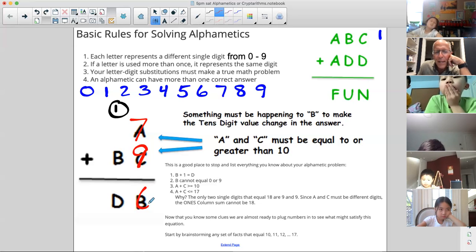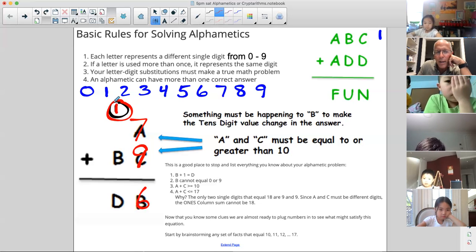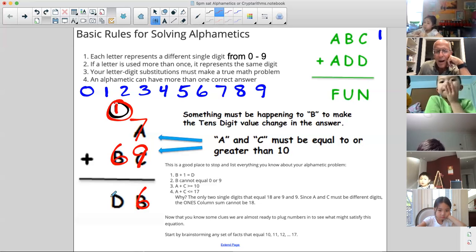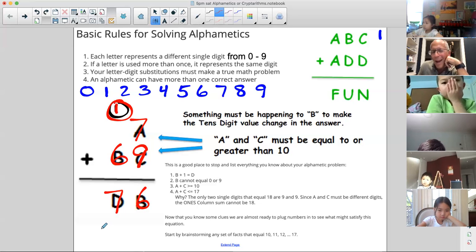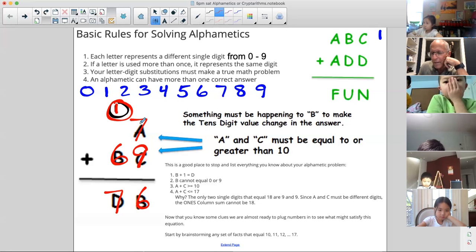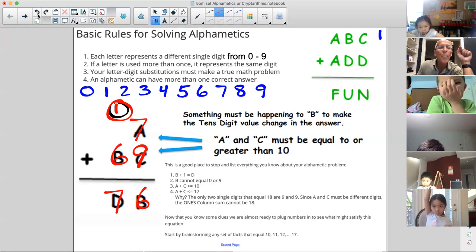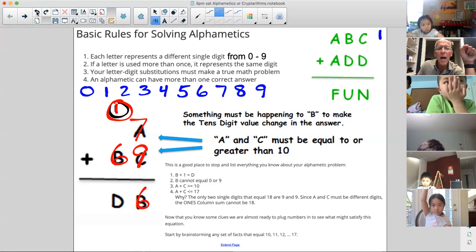If B is six and we carry a one, what is one plus six? Seven. Are we allowed to have D at seven if A is already seven? No. So Nathan picked a good one, but it didn't solve the puzzle.